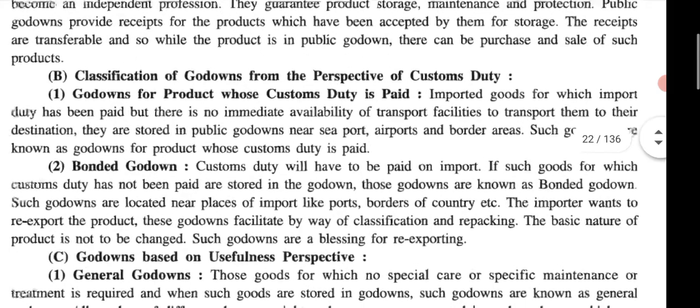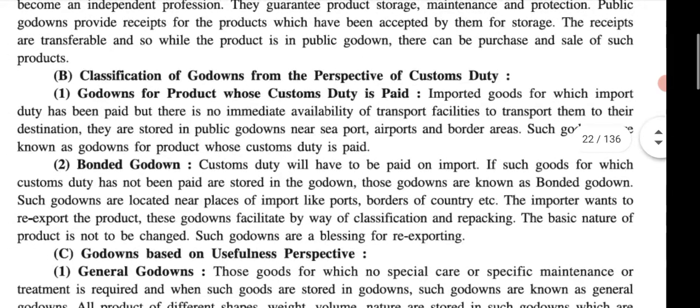So just read from the textbook: imported goods for which the import duty has been paid, but there is no immediate availability of transport facility to transport them to their destination — so they are stored in public godowns near the seaport, airport, or border area. Such godowns are known as godowns for products whose custom duty is paid.